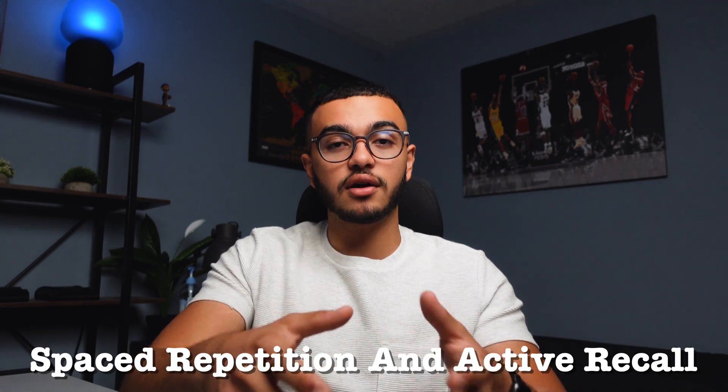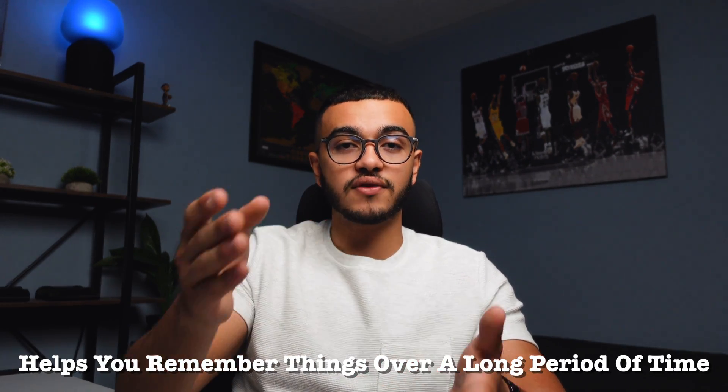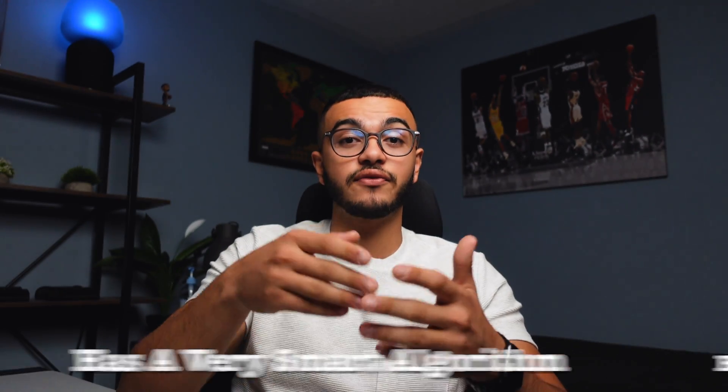So in today's video we're going to be talking about how you can make them really fast. If you don't know what Anki is, definitely check out my previous videos, but quickly, Anki is a space repetition and active recall software that helps you remember things over a long period of time using flashcards.